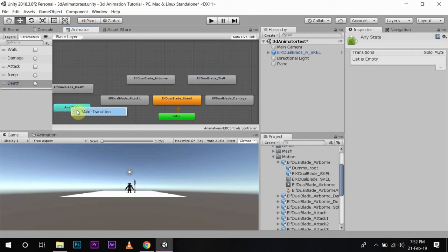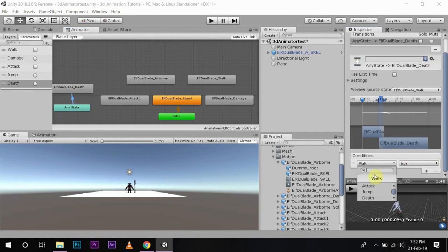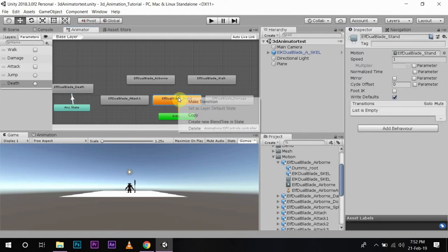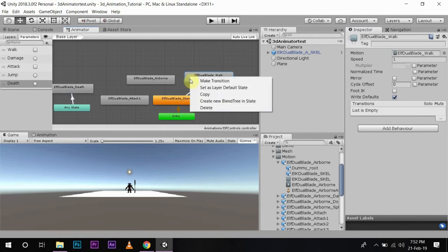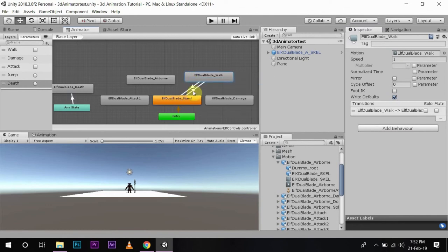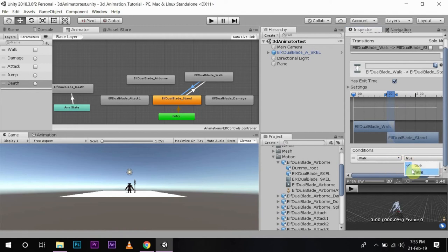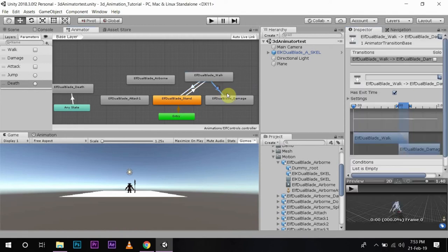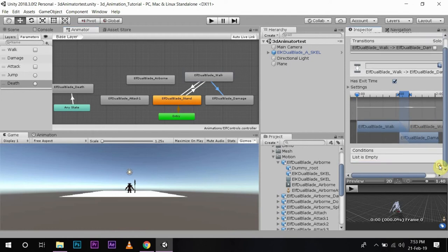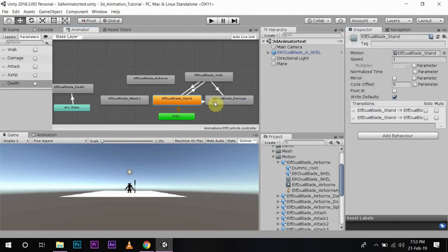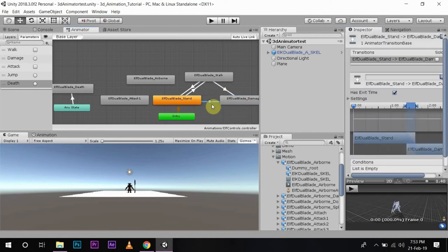Now we will set up the transitions. From 'Any State', the elf can experience death — I will make the transition to death. From 'Stand' it can walk, and when it is not walking it can go back to stand. So in the walk transition I will use the 'walk' bool as true, and in the return transition I will use 'walk' as false. For damage, I will trigger it — whether standing or walking, the character can take damage.